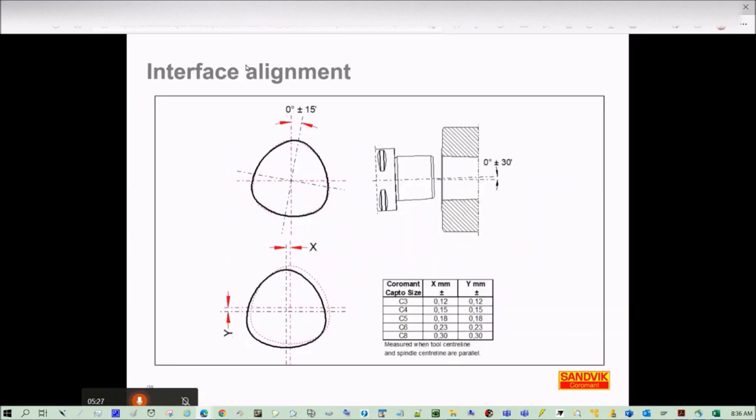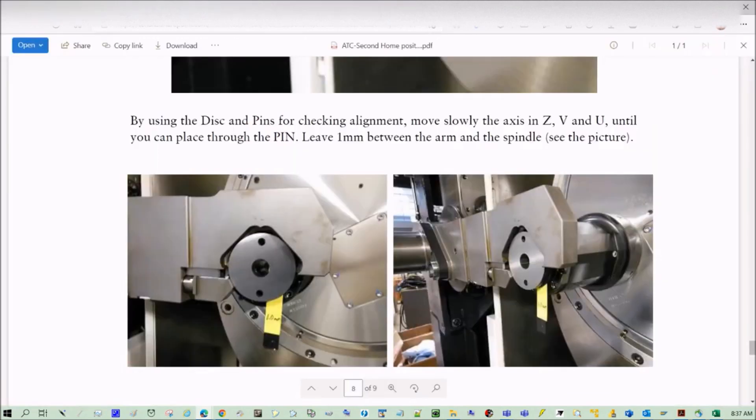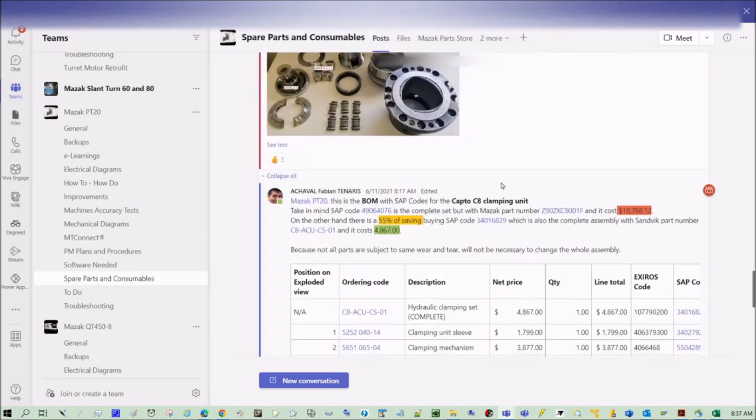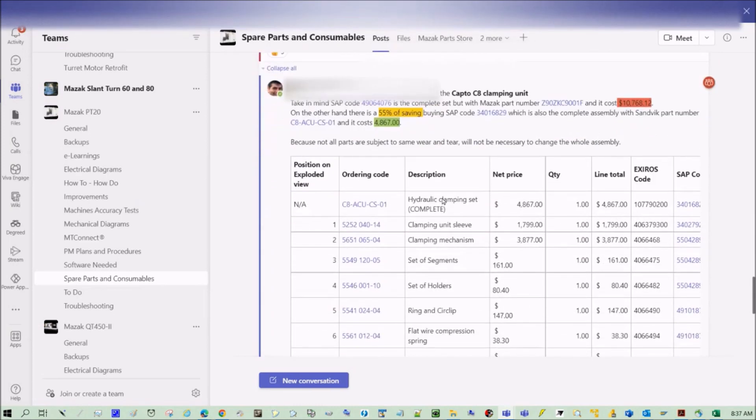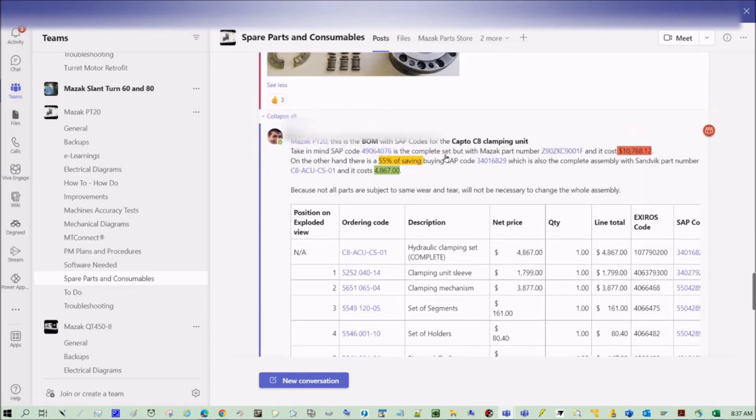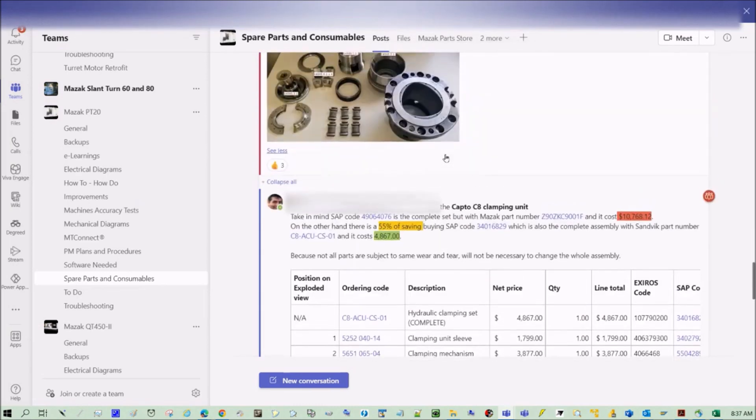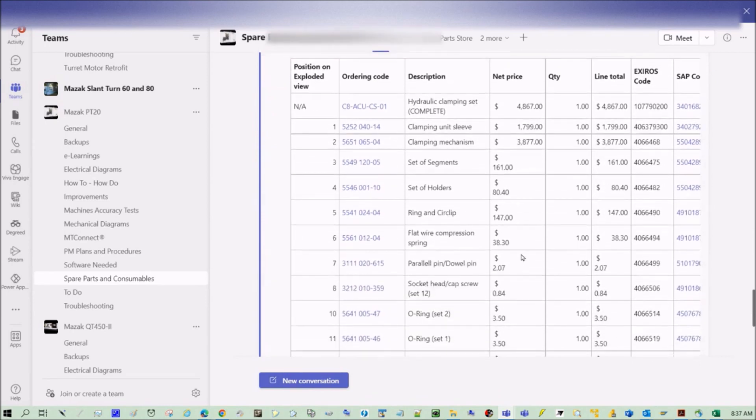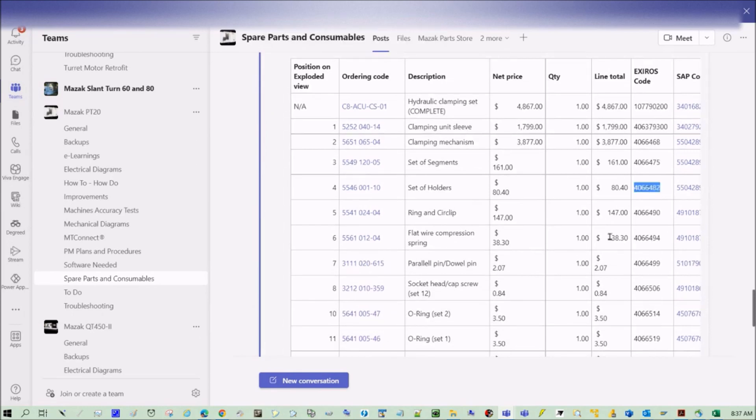This alignment is important as well. We need to take care of this alignment following the procedure that we have here. On the Teams you're going to find the list of each part, meaning that if you have only this set of segments damaged, you can buy them by ordering the subcode that you have here.